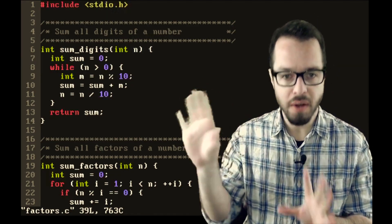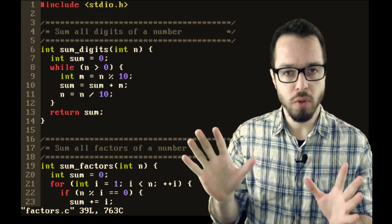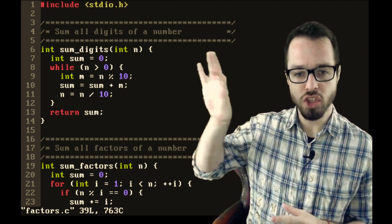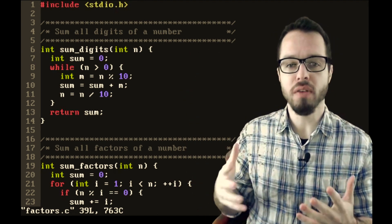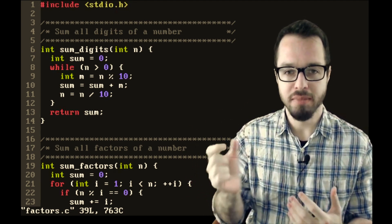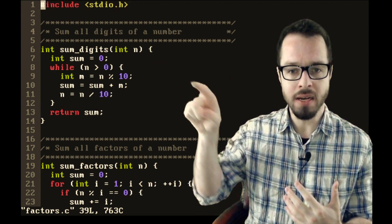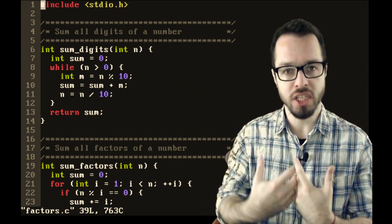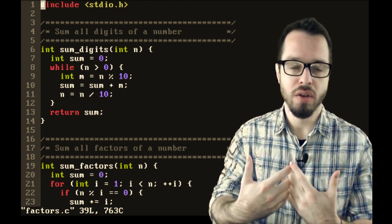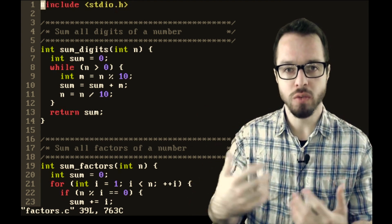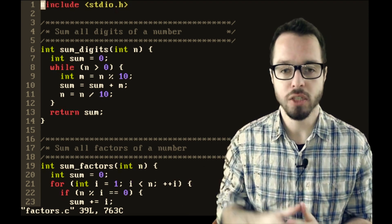Inside my source folder I have something called factors — a very vanilla source code. I have a factors.c, which is a basic C file. Opening it in my text editor, you can see I'm including the standard input/output because I want to print things to the console. I have two functions. The first is called sum of all digits of a number — it receives a parameter n, breaks the digits of that number, and adds those digits together. So if I have the number 42, the sum of digits is 6, because 4 plus 2 is 6.